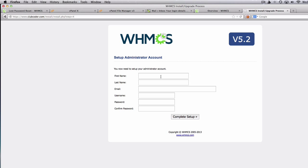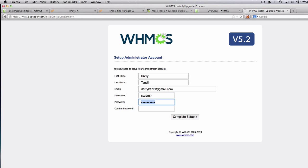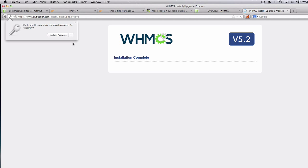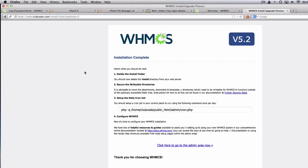It looks good. So first name — this is for the administrator account. I'm going to use the same password as the database. And complete setup. It says installation complete.